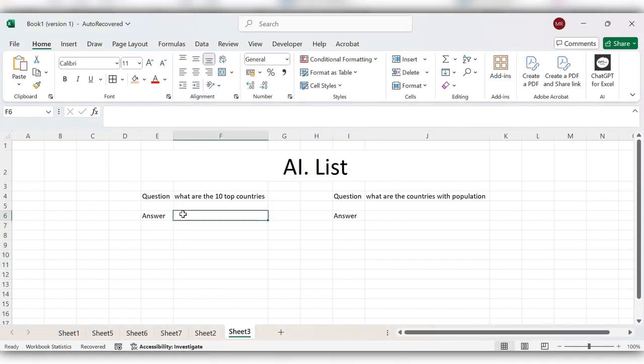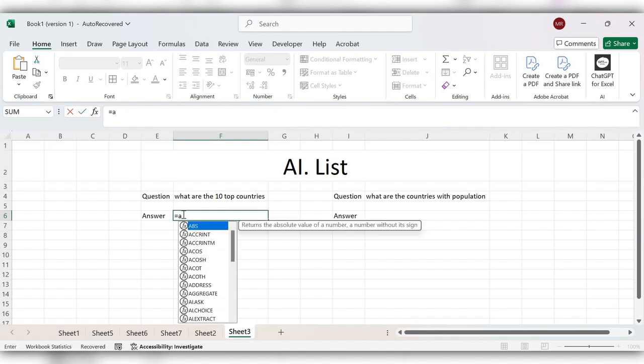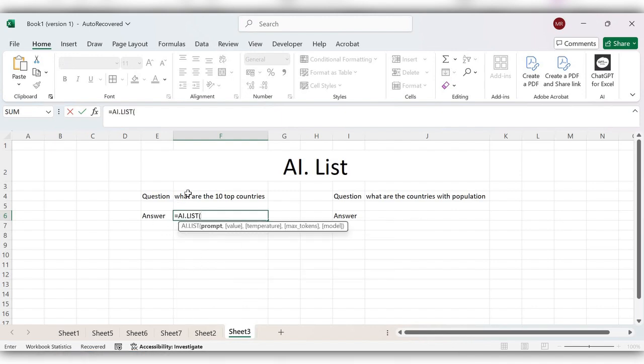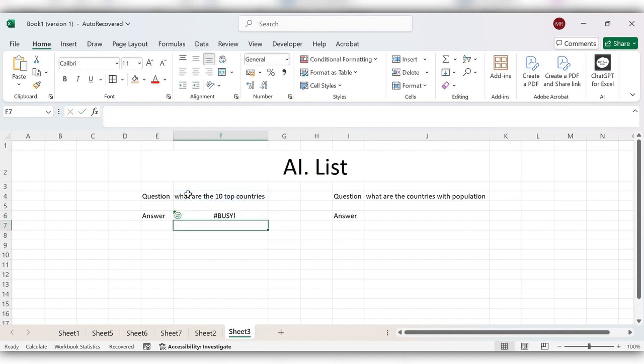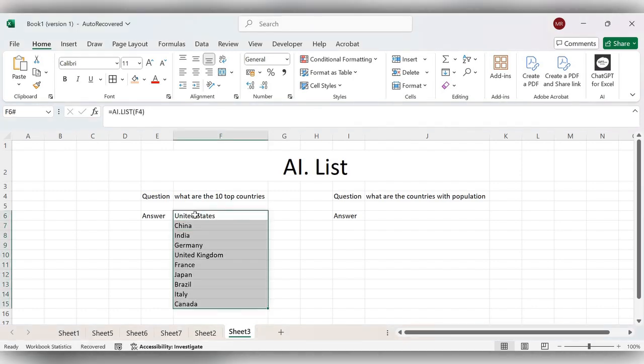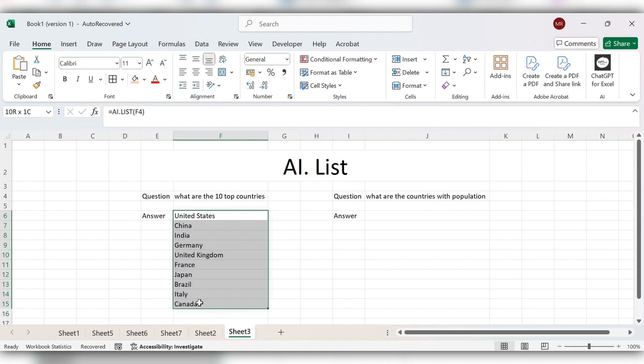Equal to AI.LIST, select the question, close the bracket, click on enter. Here you can see it's given the response as top 10 countries.